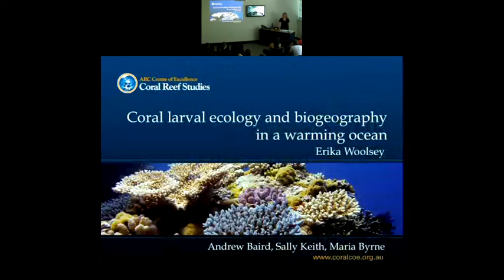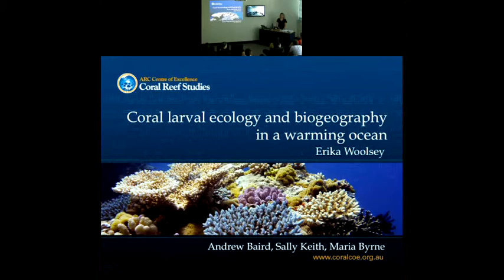Thanks, Andrew. So my thesis title is Coral Larval Ecology and Biogeography in a Warming Ocean. And I've been working on my PhD under the supervision of Andrew Barron, Sally Keith, and Maria Byrne, with some extra support.